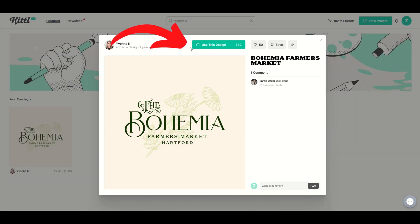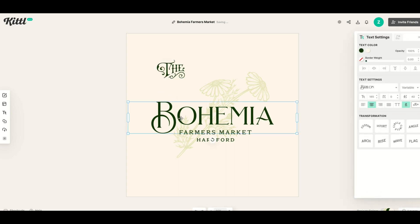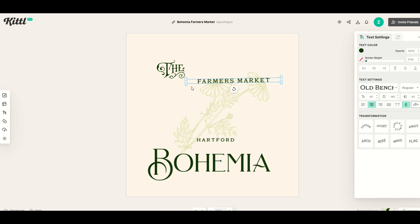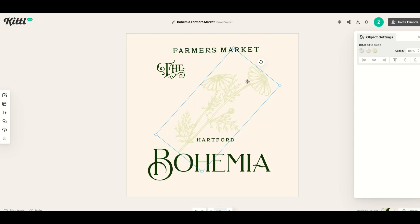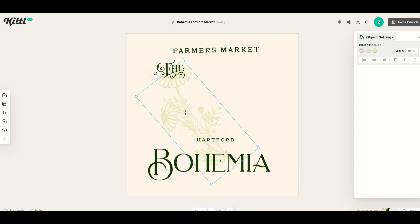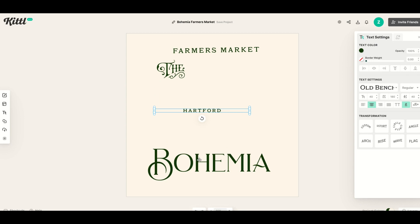I'm going to start by clicking 'use this design,' and that's going to pull my design in. What I love about Kittle is simply by clicking, I can move the different elements inside the design around. I can rotate them, I can make them larger. There's all sorts of easy plug-and-play interface here, and I'm actually going to get rid of this design. I'm just going to click the delete button because in this video I'm just going to be focusing on text.